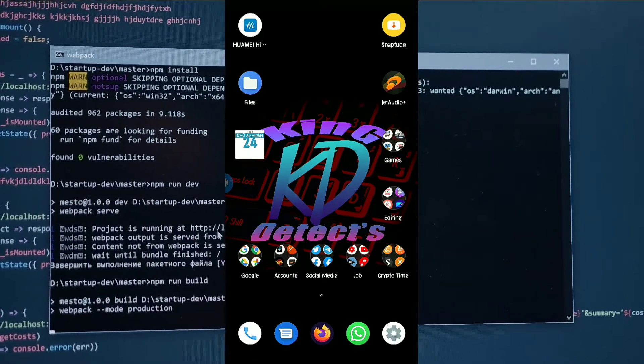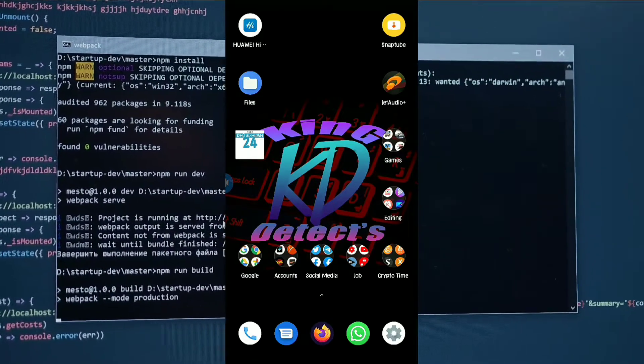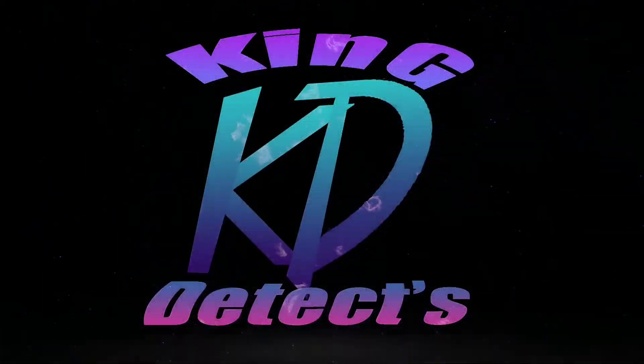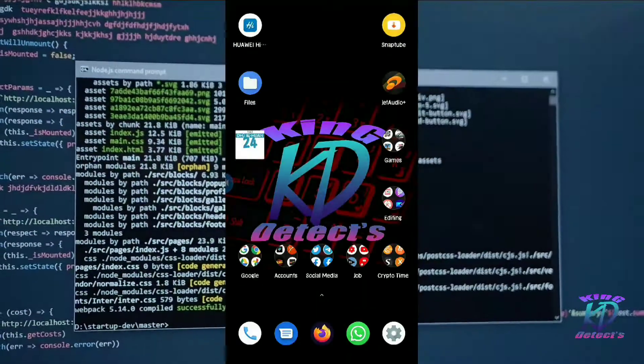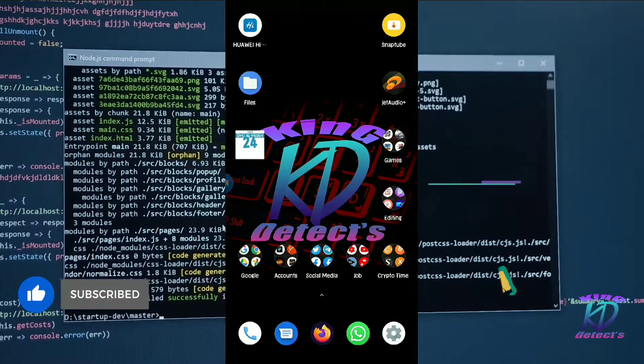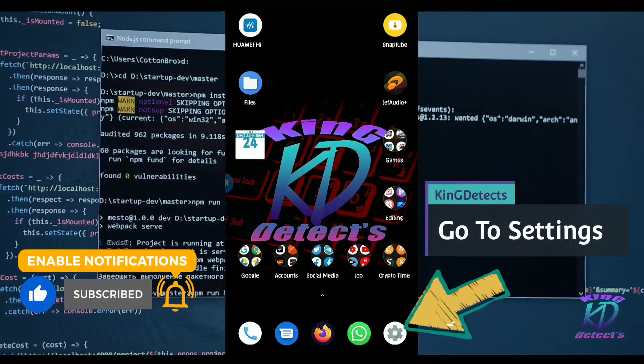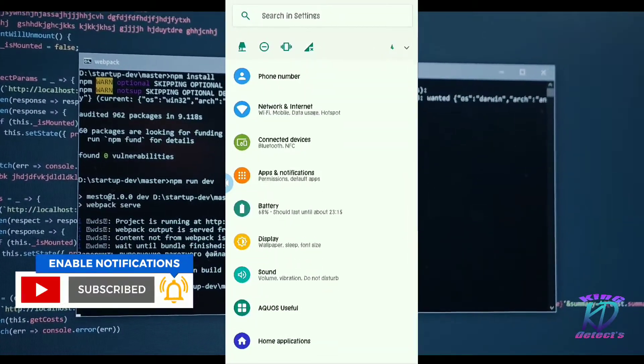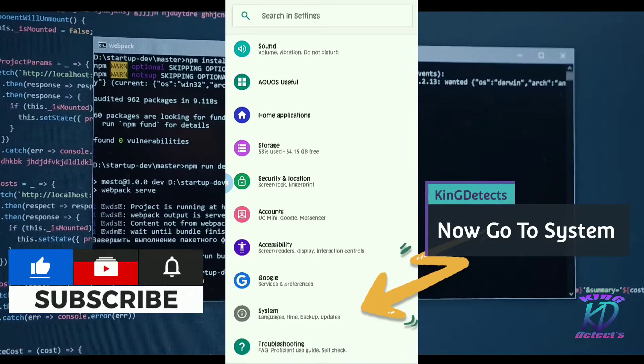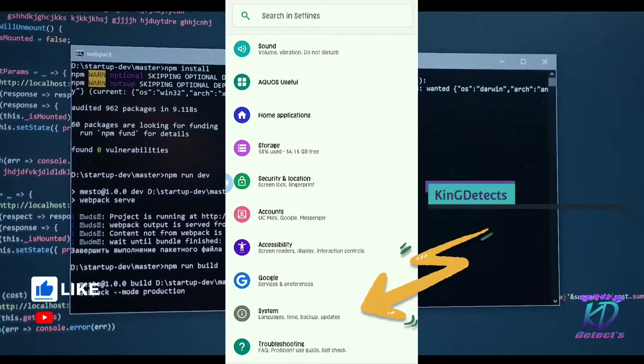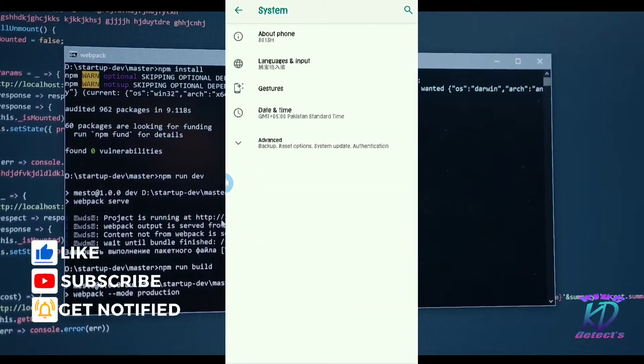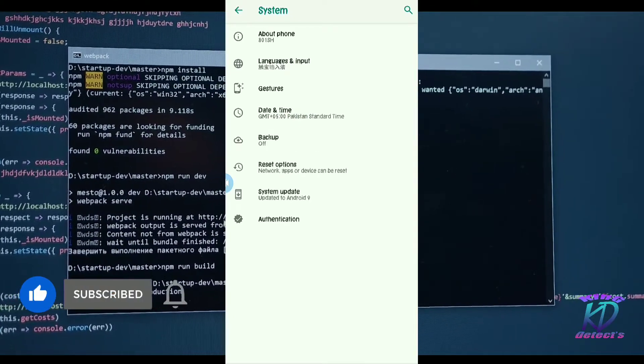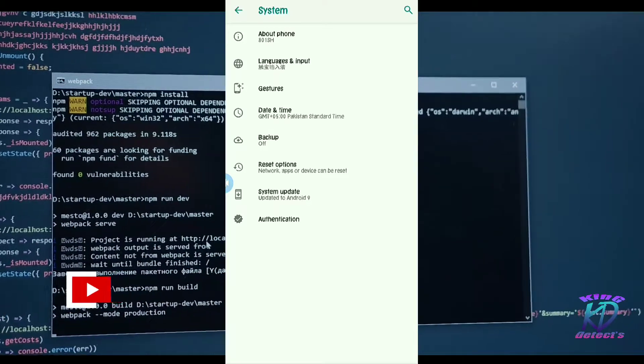So friends, let's start the tutorial. First of all, what we have to do is simply tap on the settings option in Android mobile. Search for system or about the phone and follow me. As you can see, the developer option is not available. So you have to tap on about the phone and find here for build number.